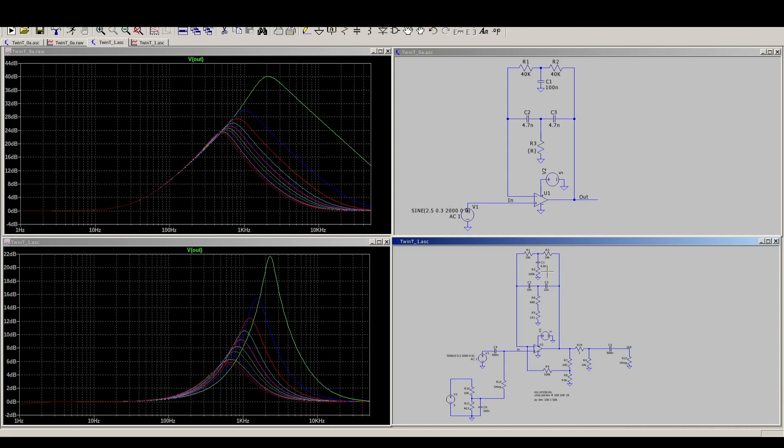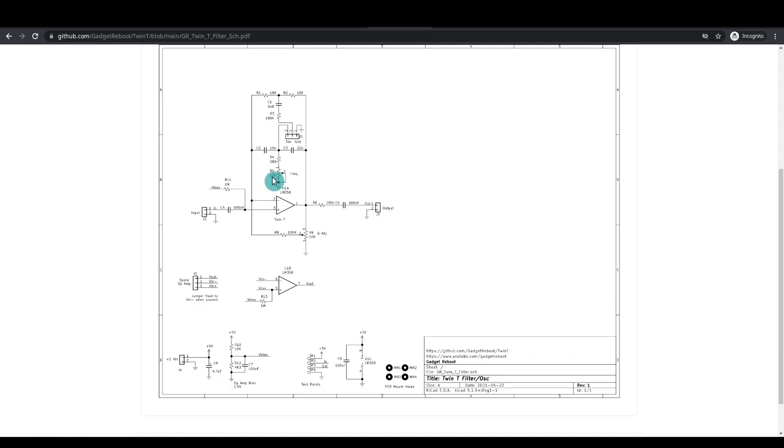So it helps keep the op amp from clipping. And there's all kinds of extra things added here. For example, in series with both of these legs on the T, I have an extra resistor.